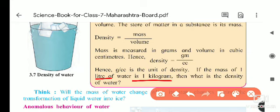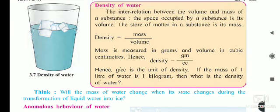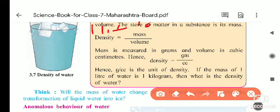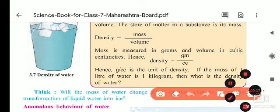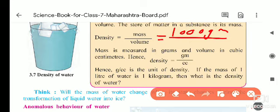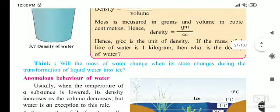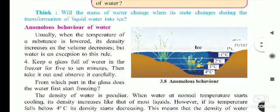For that, one liter is equal to one thousand milliliters and one kg is equal to one thousand grams. So, mass is one thousand grams and volume is equal to one thousand cubic centimeters. One thousand gets cancelled with one thousand, so the answer is one gram per cubic centimeter. That is how we find density — mass divided by volume gives one gram per cubic centimeter.